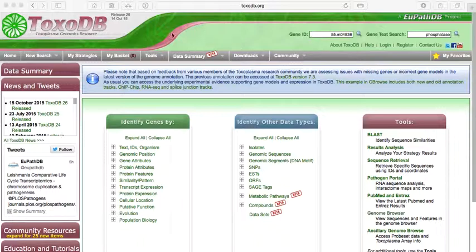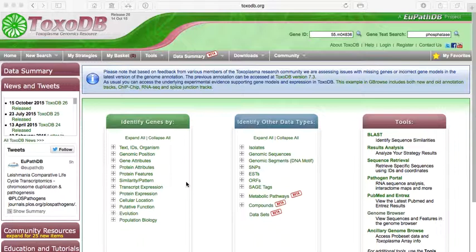And in this case, ToxoDB is essentially the same thing. It's an online website which allows you to run different searches against a genome.